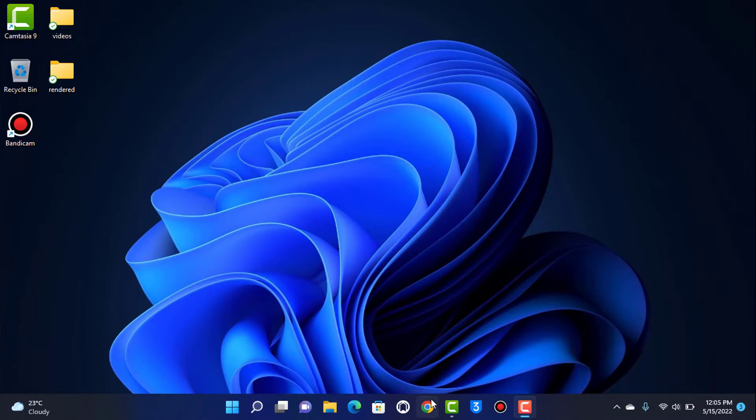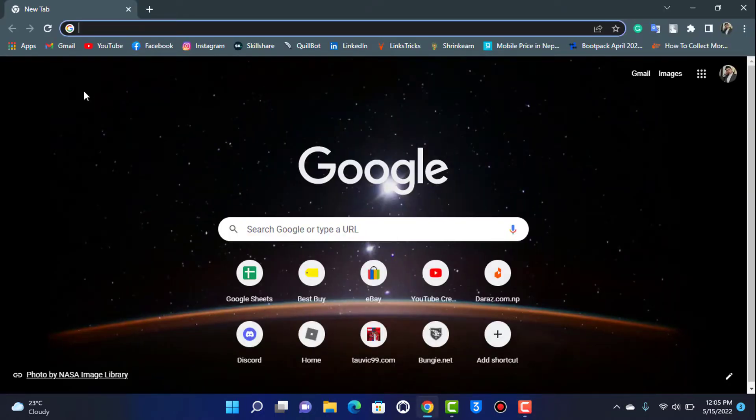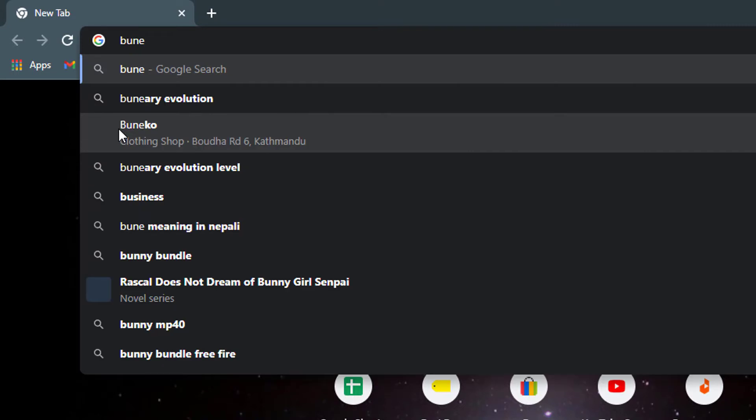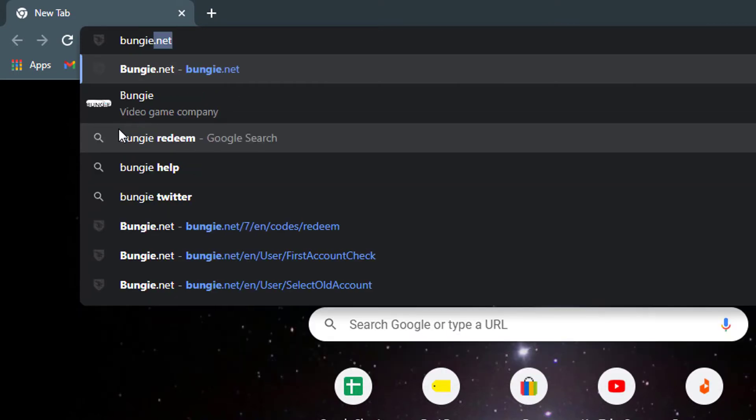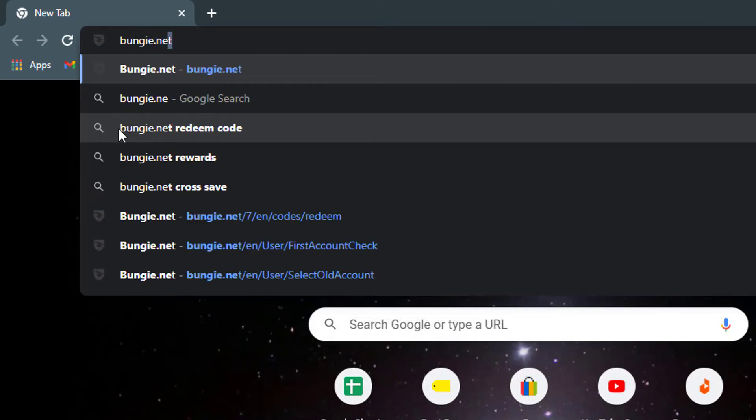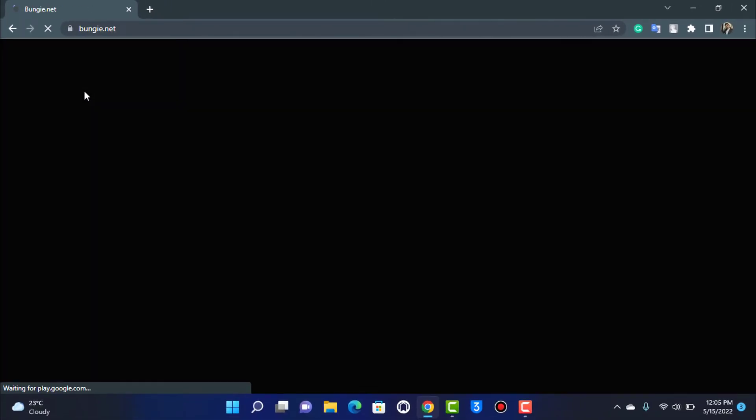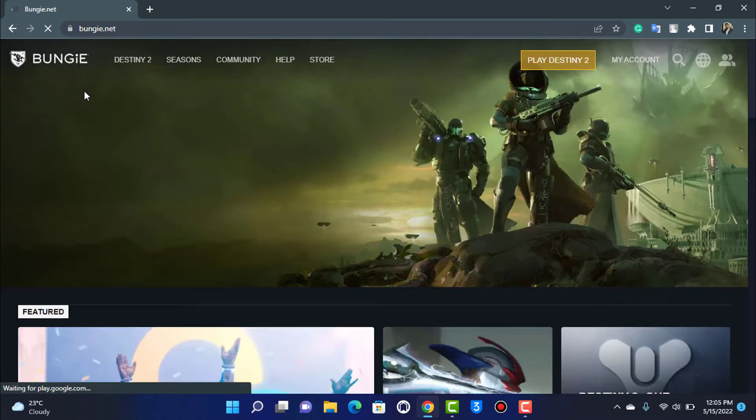In order to redeem your emblem codes on Destiny 2, what we want to do is simply open our browser. Once you open your browser, in the search box you want to type in bungie.net. So make sure you go to the bungie.net screen.